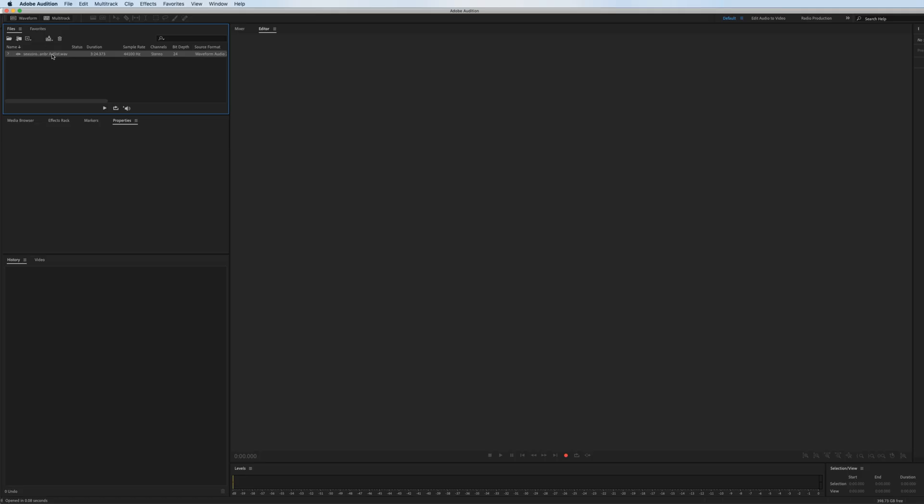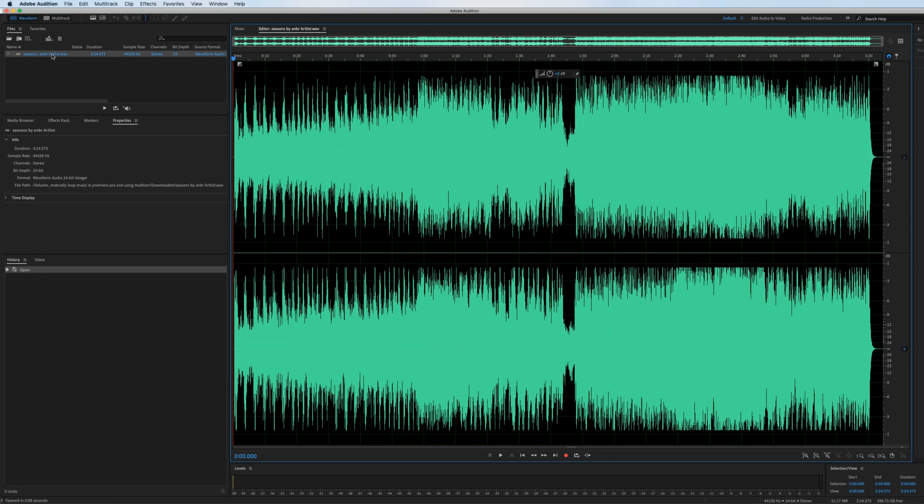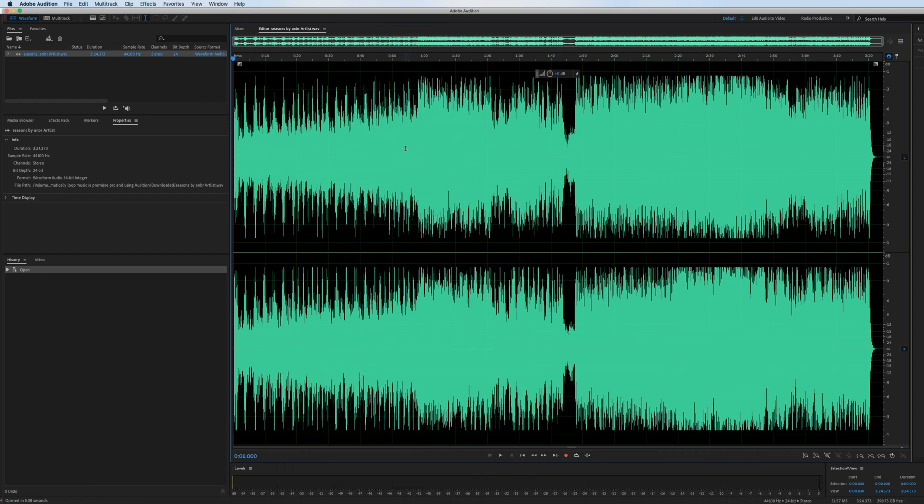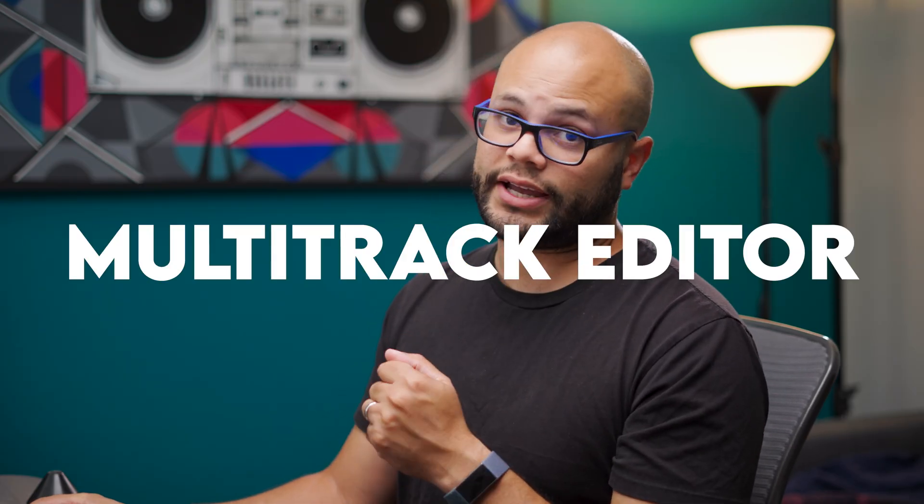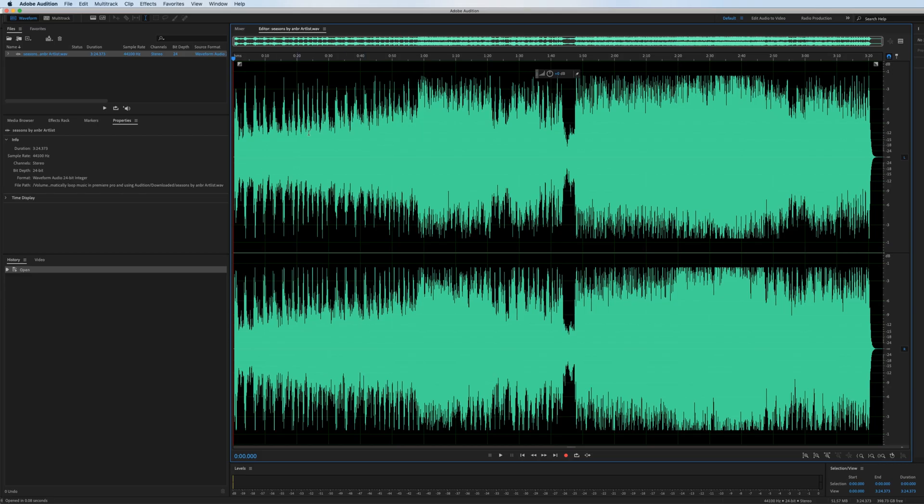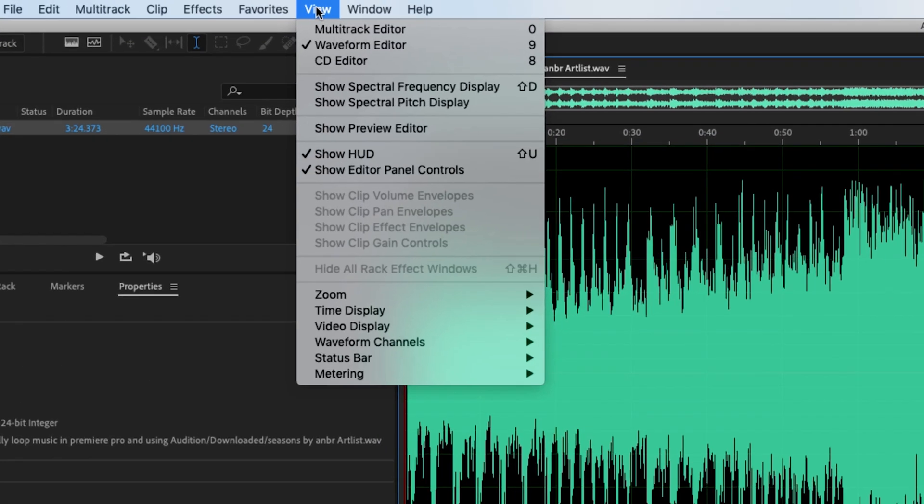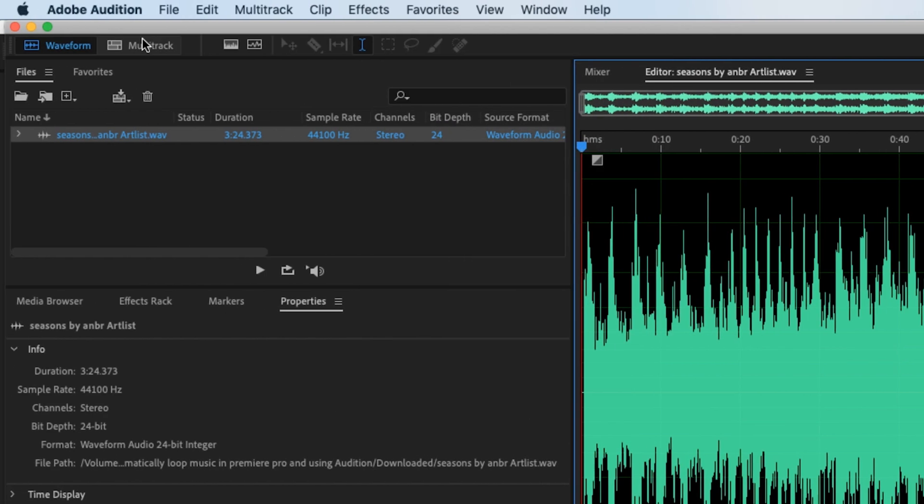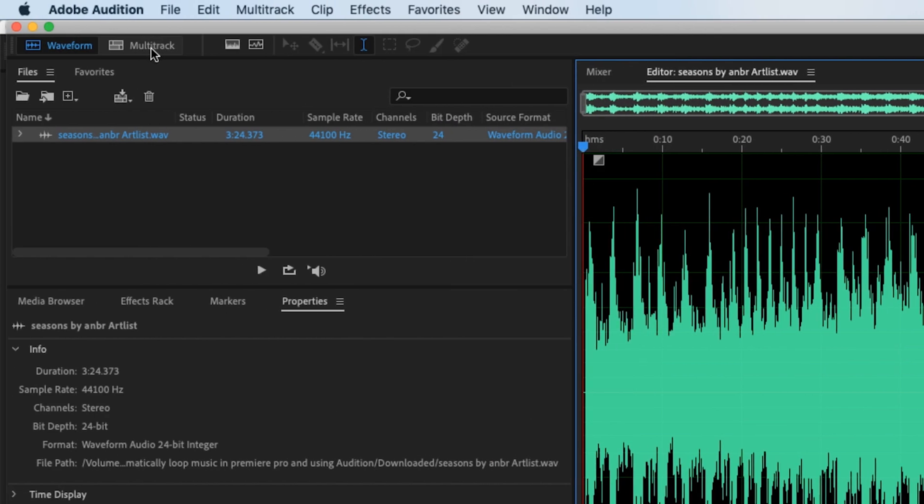If you double-click your track in your files bin, it brings up the clip in the waveform editor. But in order to utilize the Remix tool, we need to edit our clip using the multitrack editor. To do that, you can go to view, multitrack, or right here is the multitrack icon.